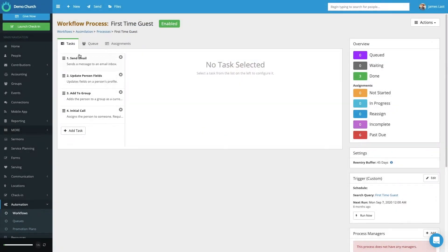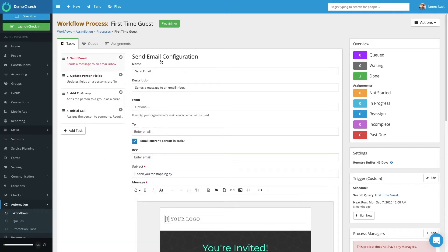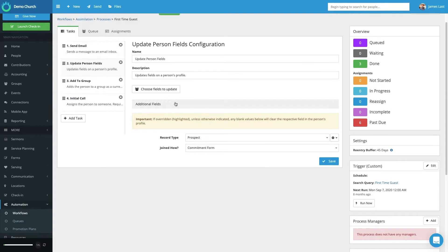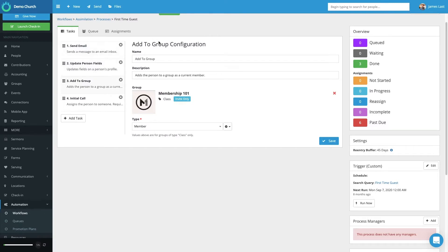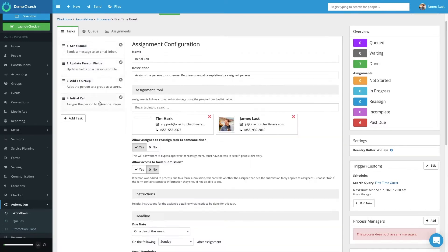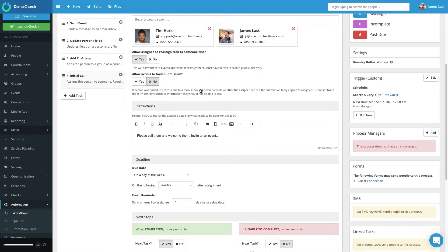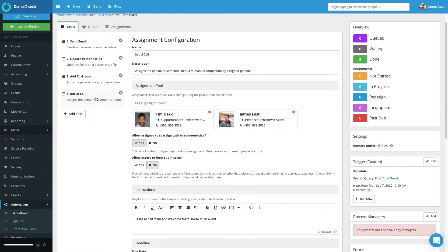The first task in this workflow process that I've created is to send an email. Selecting this shows the way I have the email configured. Option two shows how I want to modify information on a person's profile field. Option three is where my workflow adds someone specifically to a group. And then task four is a workflow in which the automation contacts a group of volunteers, providing them information on how I want them to interact with someone within this workflow process. People can be added into this workflow process triggered from a report that I have running, or it can be triggered from a form.